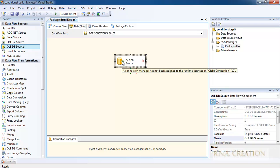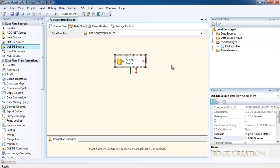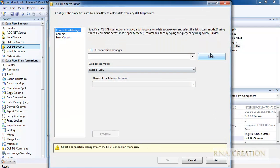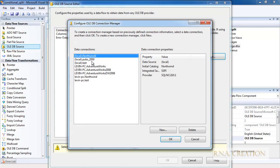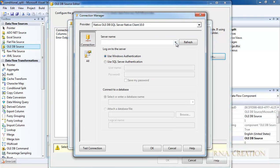I have brought the data flow source here and need to initialize it. I go and give it a connection manager, which means I need to create a connection. I have the database already. Otherwise, you could say New and select the local server or whatever your server name is.